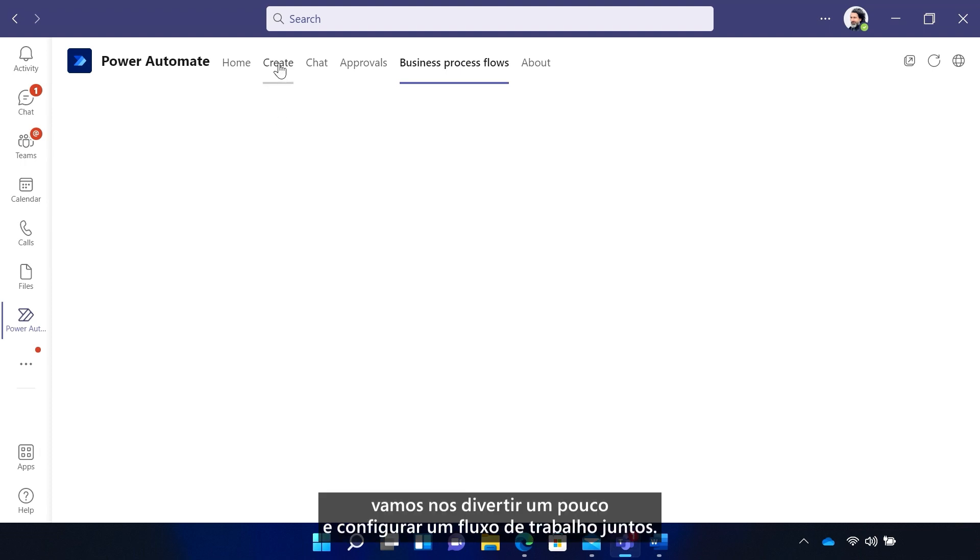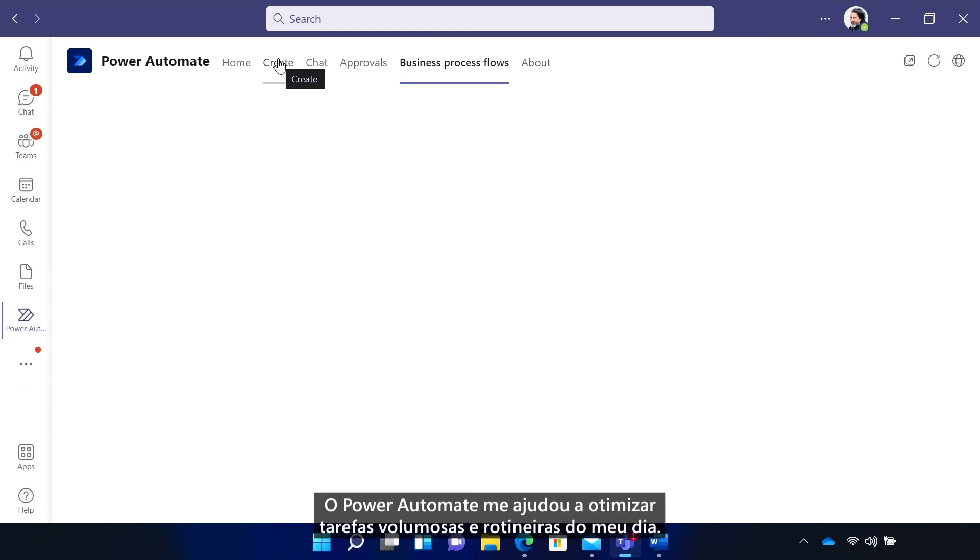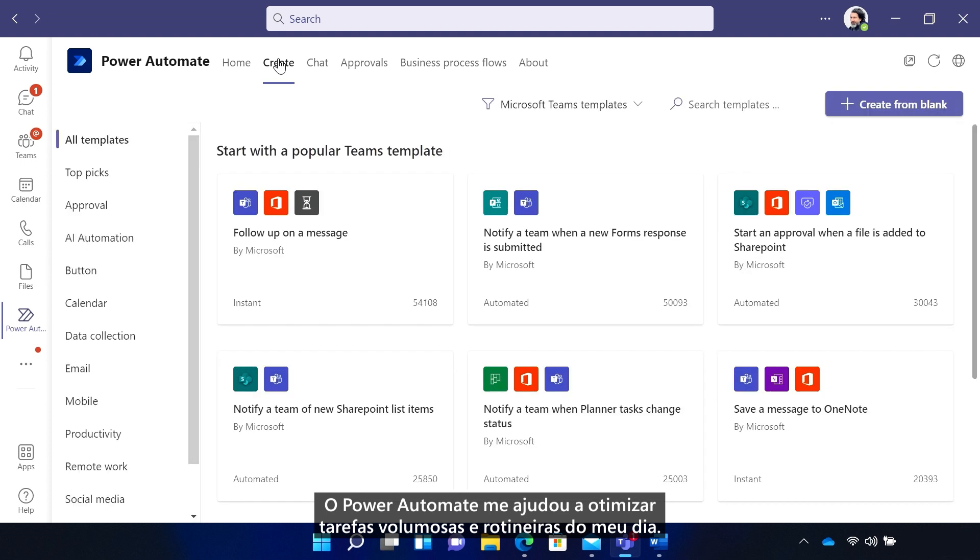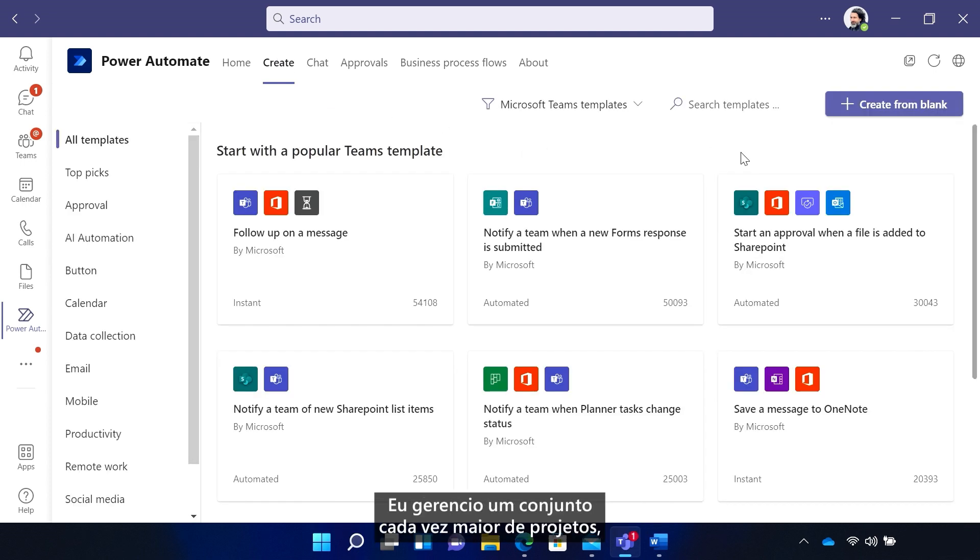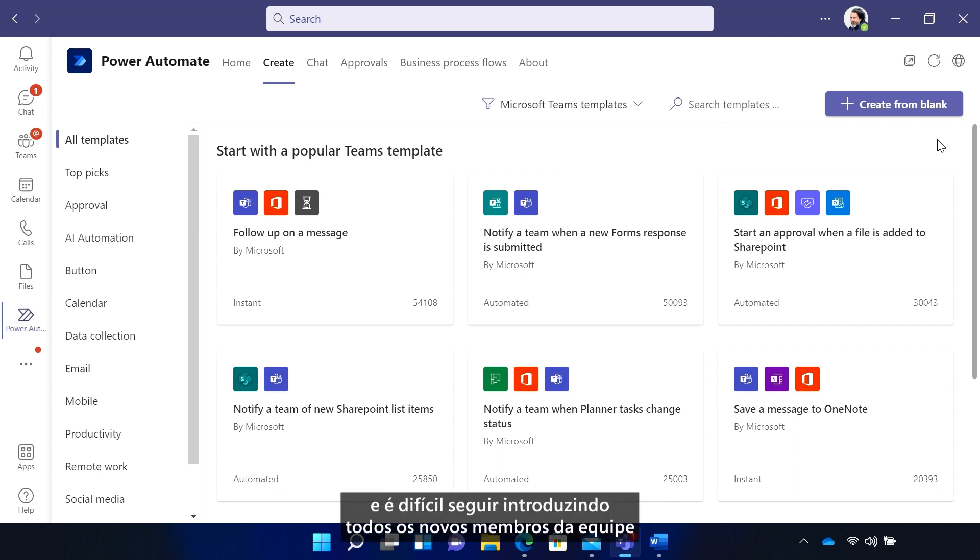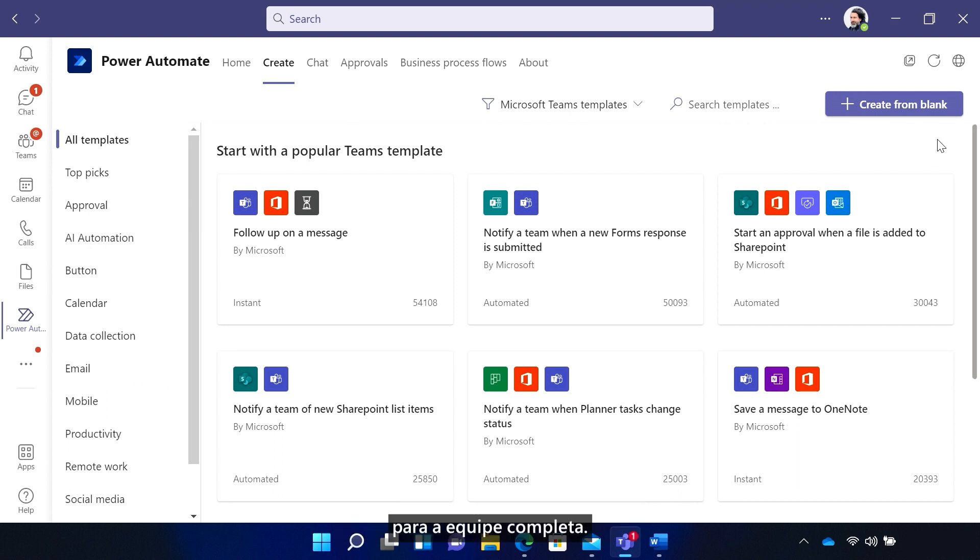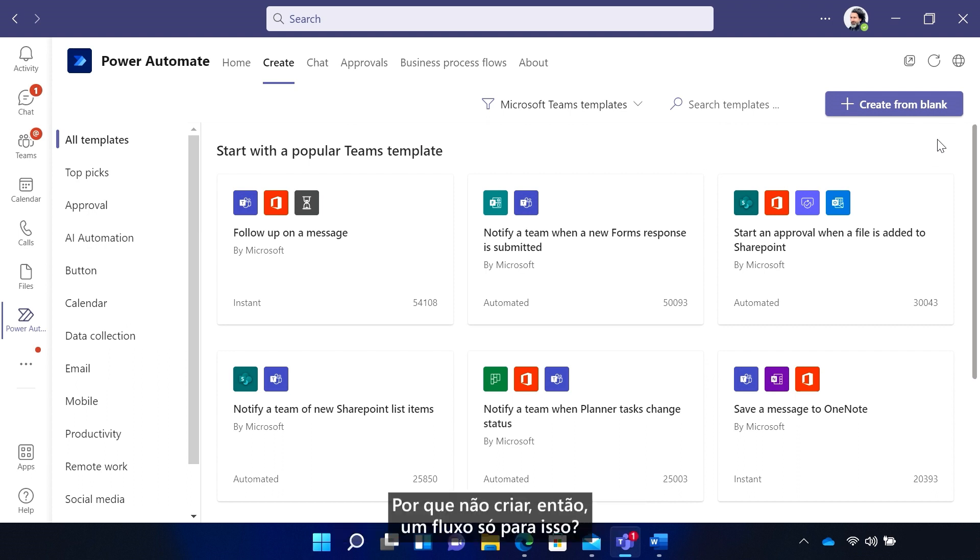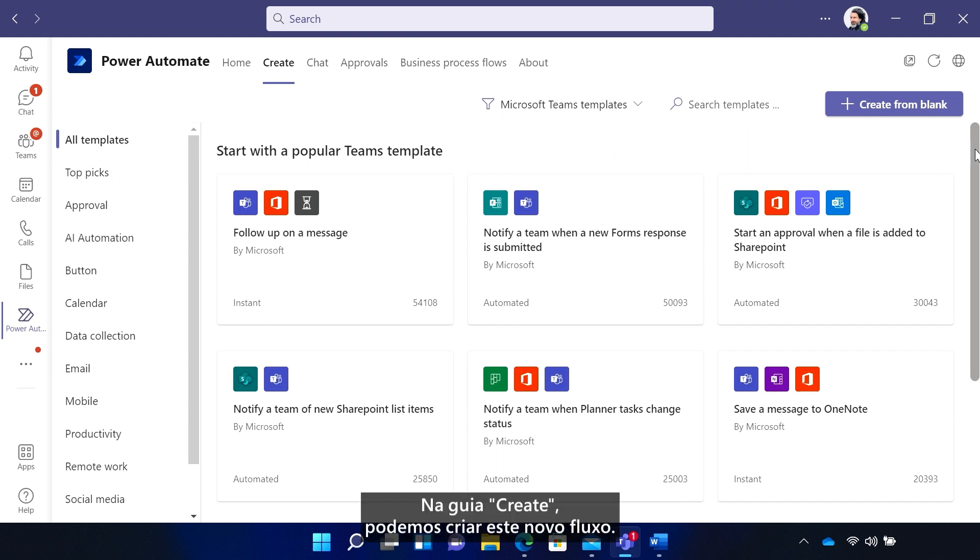All right, so let's have some fun and configure our workflow together. Power Automate has helped me streamline high-volume, routine tasks in my day, so I can focus on other things. I manage an ever-growing set of projects, and it's hard to keep up with introducing all the new team members to the full team. So why not create a flow for that? From the Create tab, we can build out this new flow.